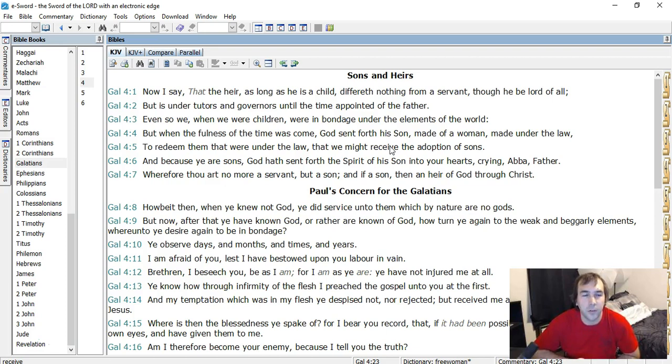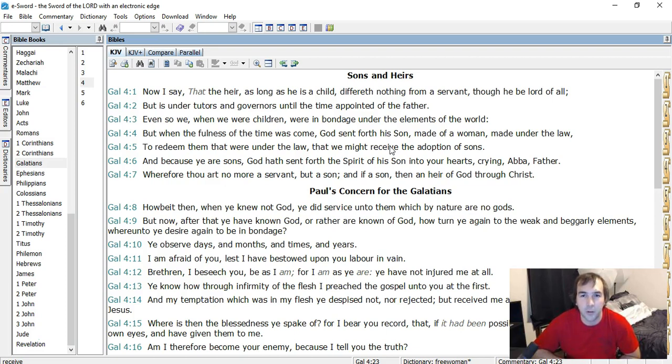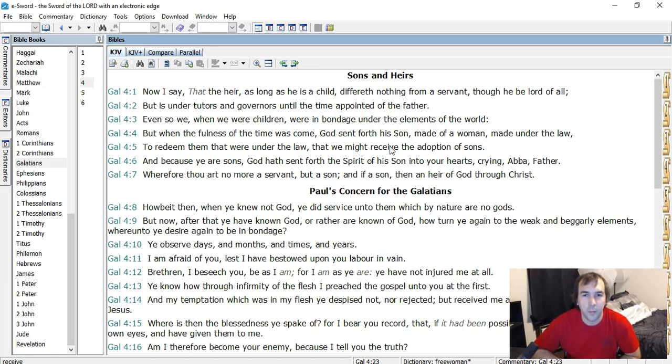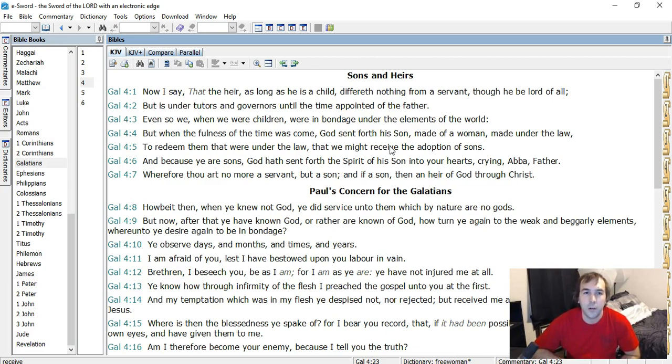Now I say that the heir, as long as he is a child, differeth nothing from a servant, though he be lord of all. But is under tutors and governors until the time appointed of the father. Even so we, when we were children, were in bondage of the elements of the world.